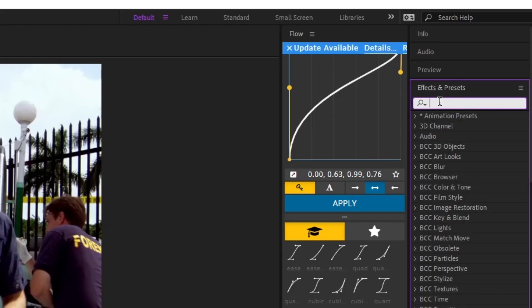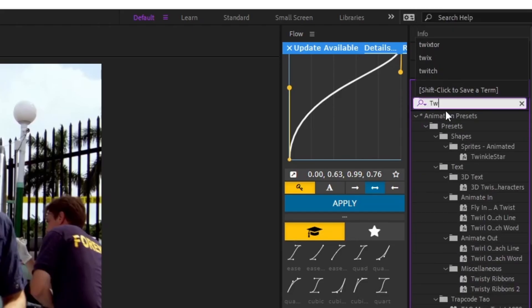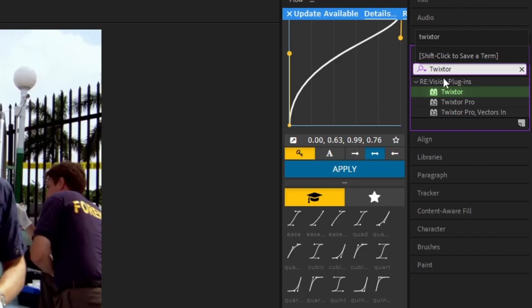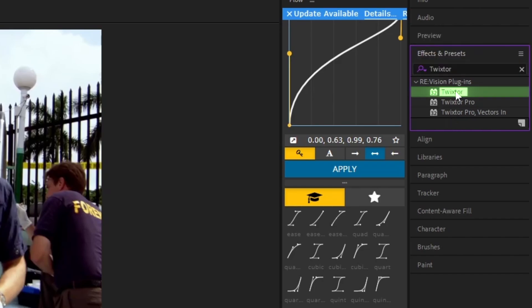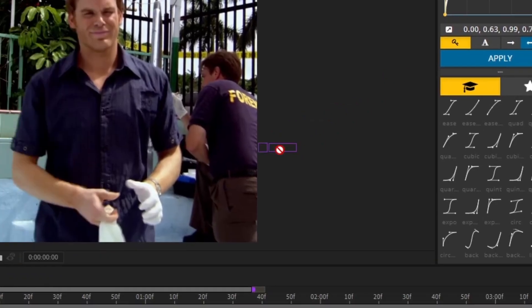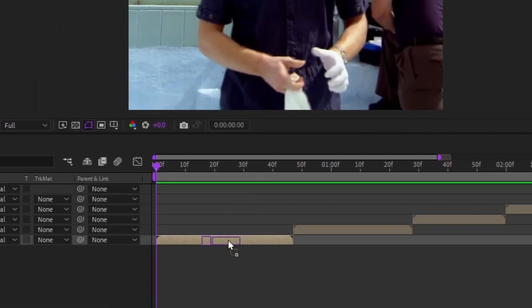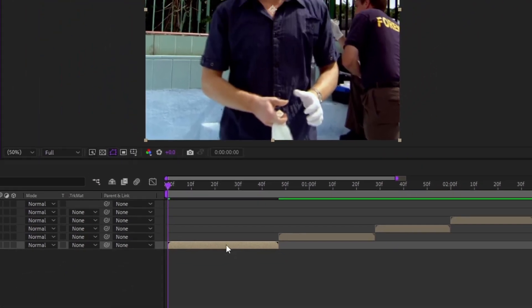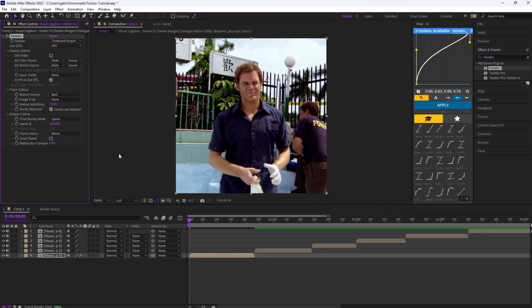Then what you want to do is type Twixtor. Then you'll see three options, you want to go ahead and just use the first one that just says Twixtor. Then click on the Twixtor and drag it to your first clip.